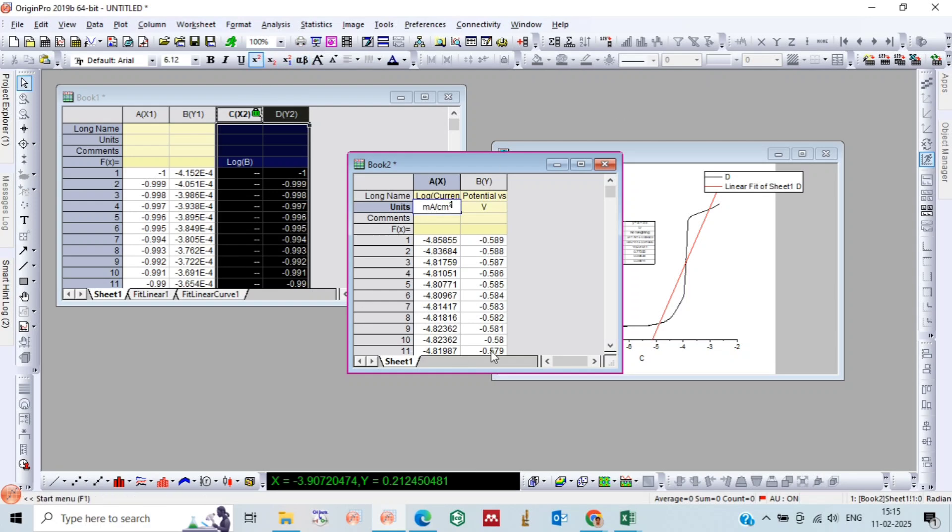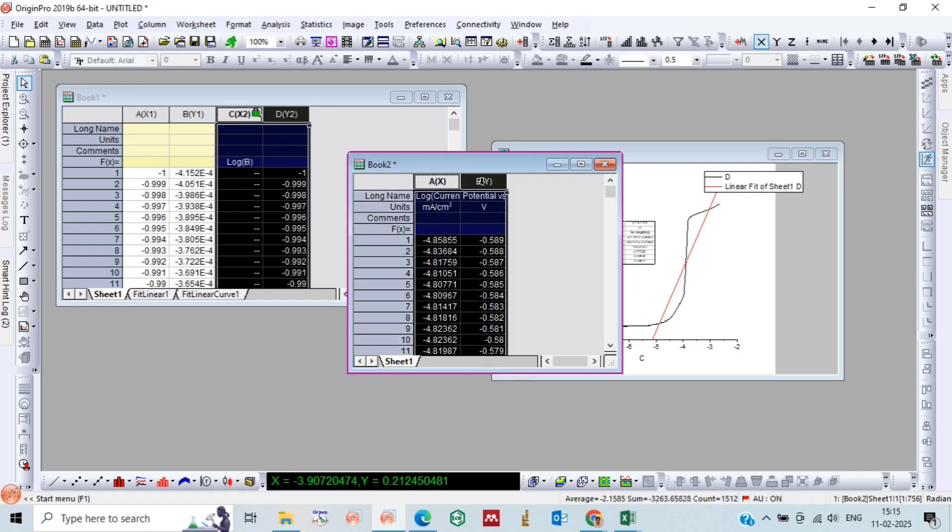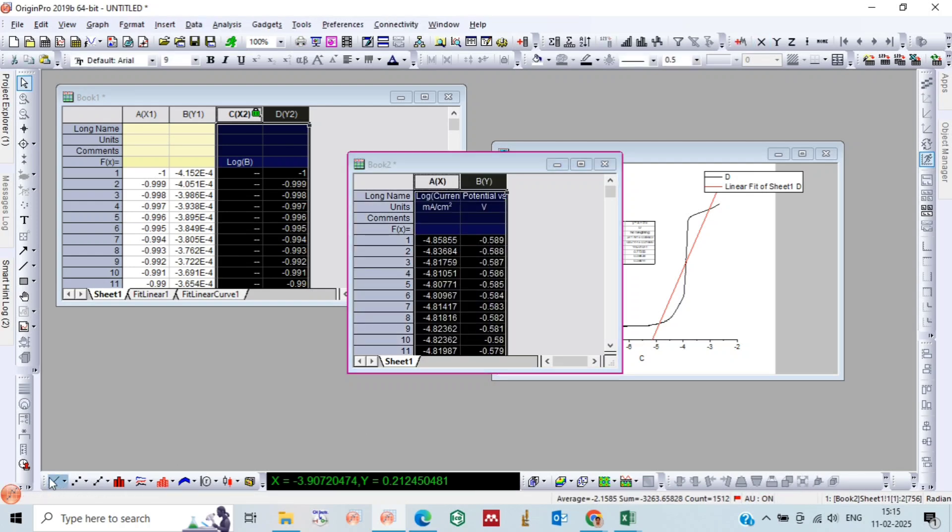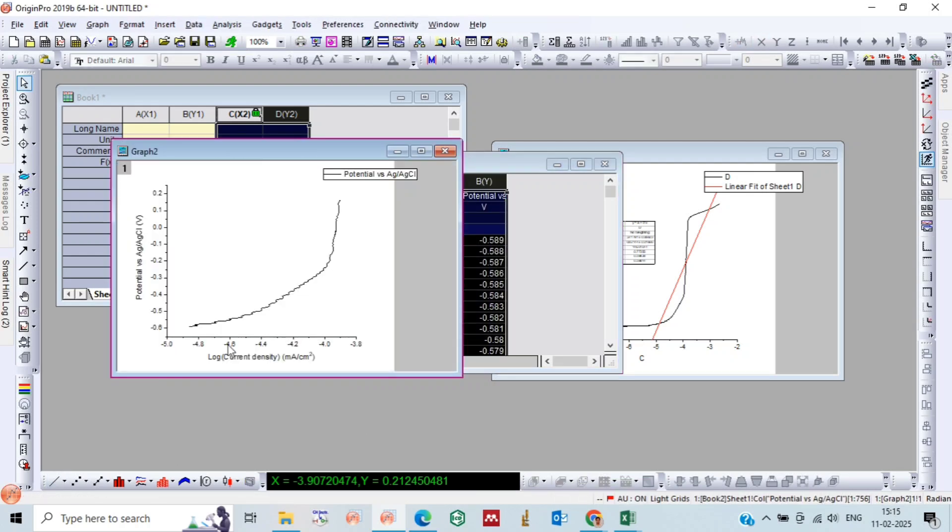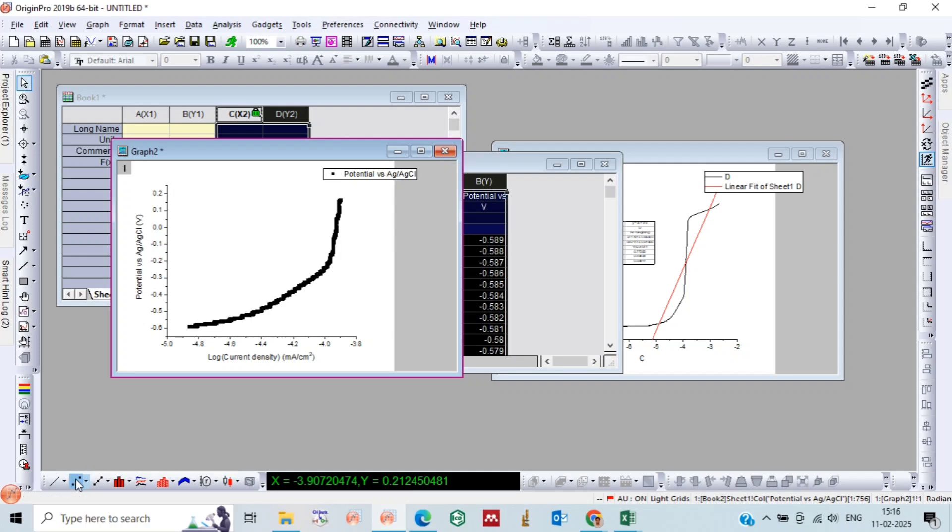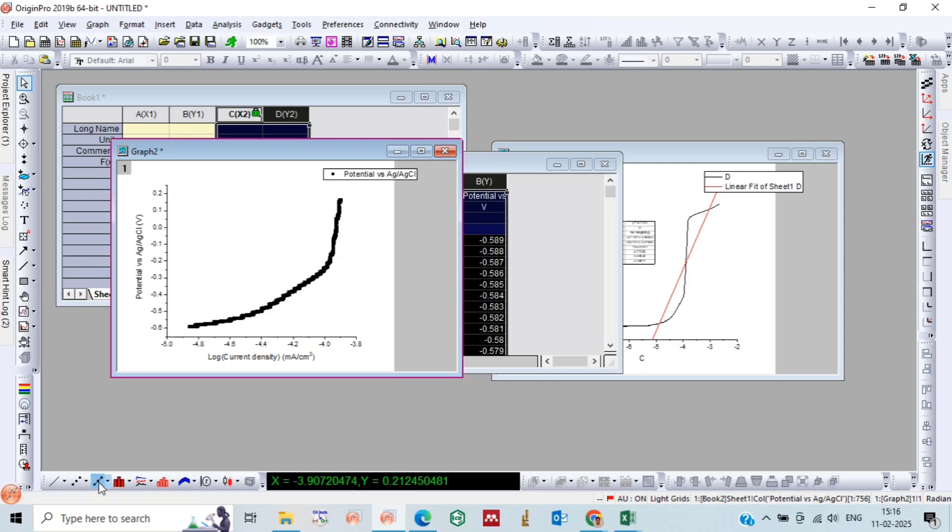Now let's plot the graph and you will get this curve for the Tafel plot. And you can also write the values on the graph. You can change the style of curve.